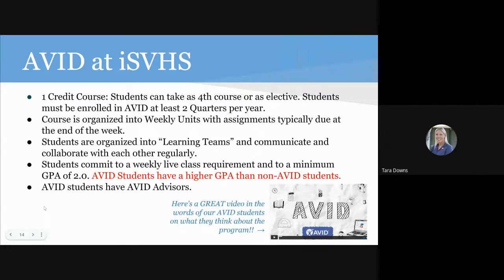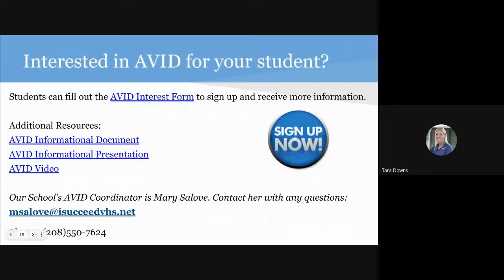We have our AVID elective course. In middle school, all of our students take the Intro to AVID class, and then if they would like to continue on, it's offered as an additional elective. It is open every quarter for all of our high school students. It is organized by week and is very collaborative — there are live sessions where students meet together, discuss lessons, do collaborative group activities, and work together to focus on their end goals. If you're interested in the AVID program, there's a video on our next slide that goes over the student experience, or you can reach out to our AVID coordinator, Mary Salove, or fill out the interest form.